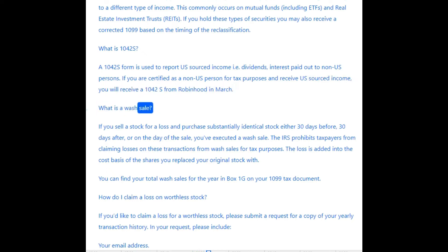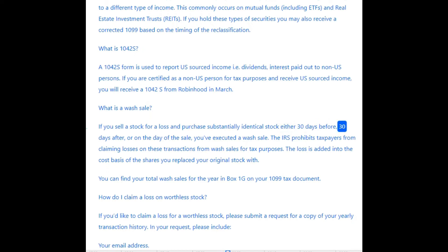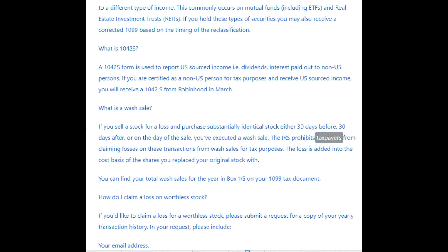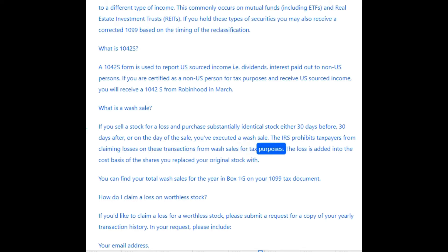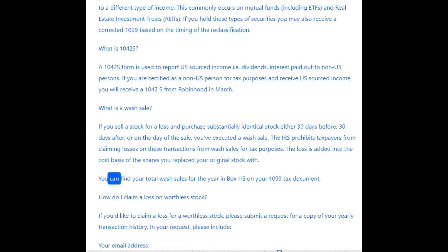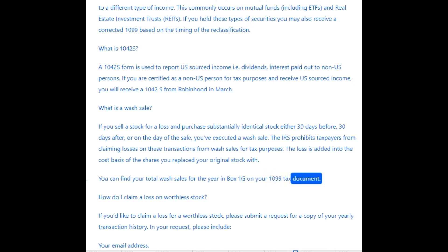What is a wash sale? If you sell a stock for a loss and purchase substantially identical stock either 30 days before, 30 days after, or on the day of the sale, you've executed a wash sale. The IRS prohibits taxpayers from claiming losses on wash sale transactions for tax purposes. The loss is added into the cost basis of the shares you replaced your original stock with. You can find your total wash sales for the year in Box 1G on your 1099 tax document.